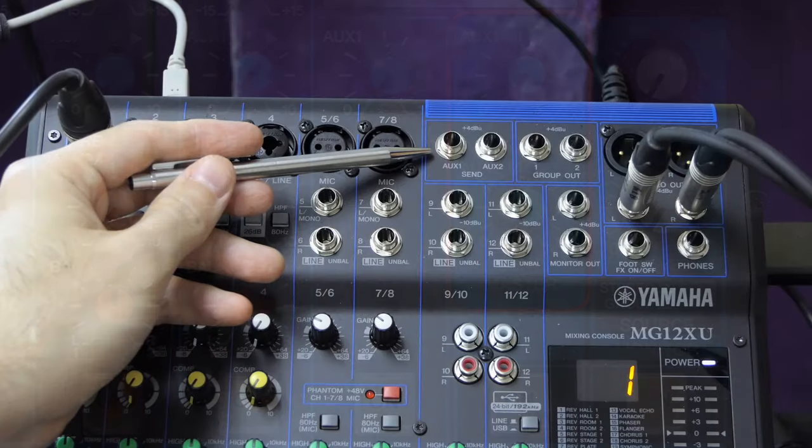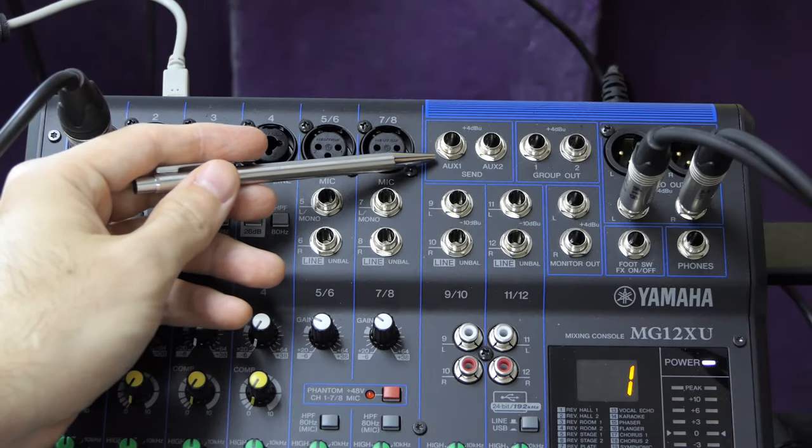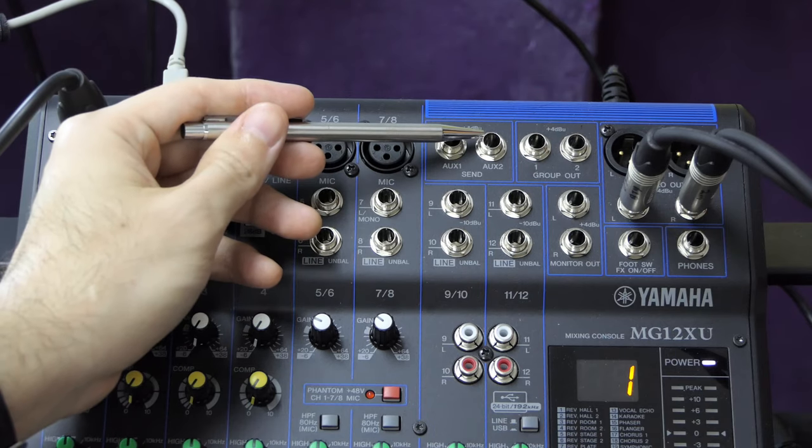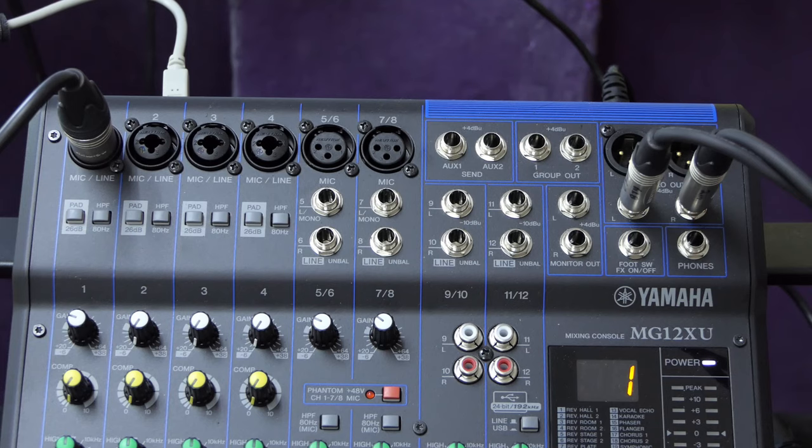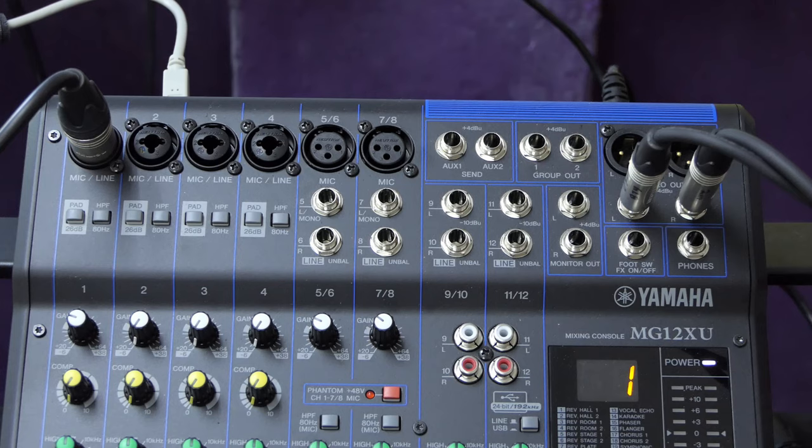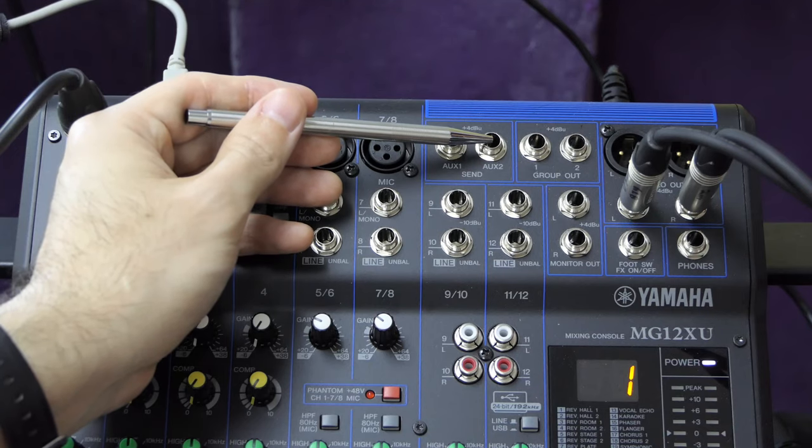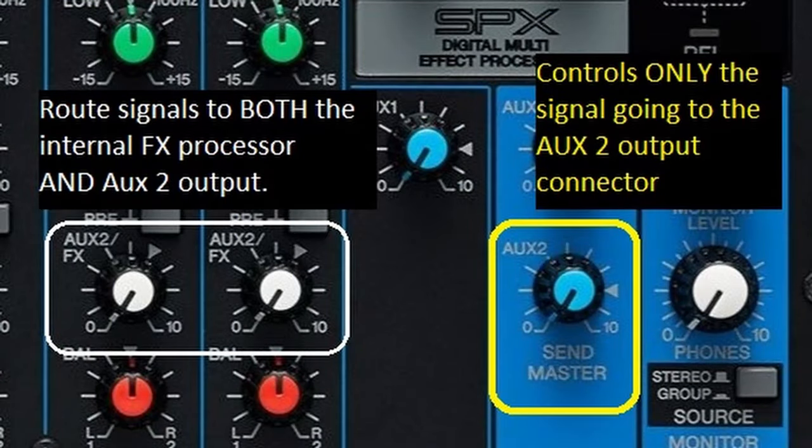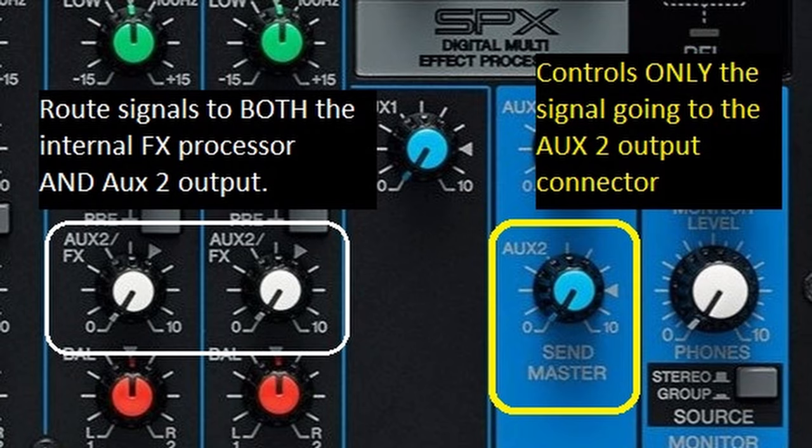To the left of these, you have the aux outputs on balanced quarter inch. The master control for these outputs is just below the internal effects section. The same set of knobs is used to send signal to both aux 2 as well as to the internal effects section. Both functions can be used at the same time. However, the aux 2 master controls only the signal being sent to this output. It does not control the overall level of signal going to the internal effects unit. Yamaha have been quite helpful color coding to make this clear. The aux 2 master is blue, whereas everything to do with the effects section is white.